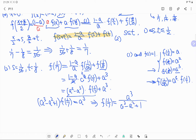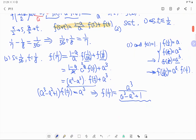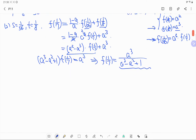This might seem like the final answer, but not all values of a in (0,1) necessarily satisfy all the conditions. We need to determine which values of a are actually valid, so let's keep this formula in mind and investigate further.